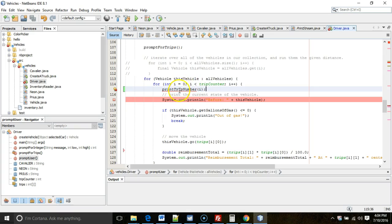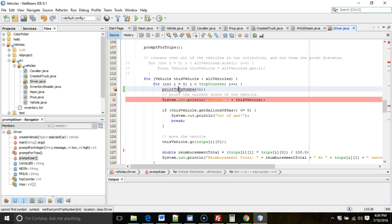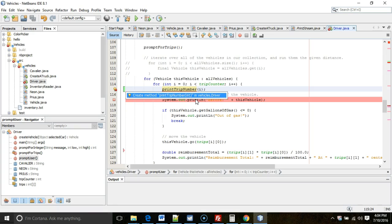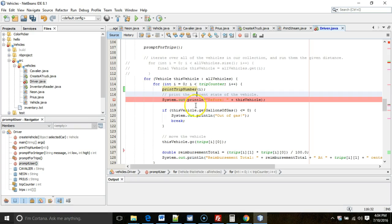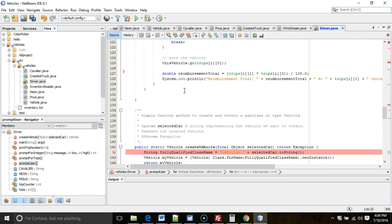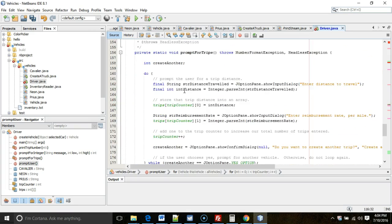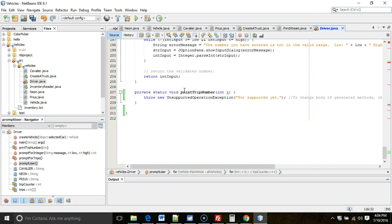So the fix here is either remove the line or make the method. So I'm going to put my cursor on the method, I'm going to hold alt and press enter, and take a look at one of the options that comes up, and it is create the method. Easy enough. You see, cannot find symbol is gone.